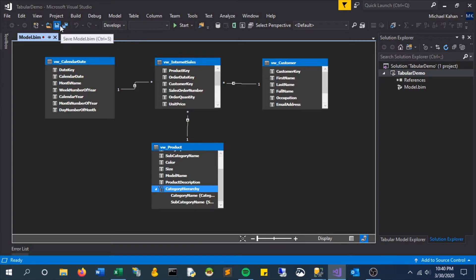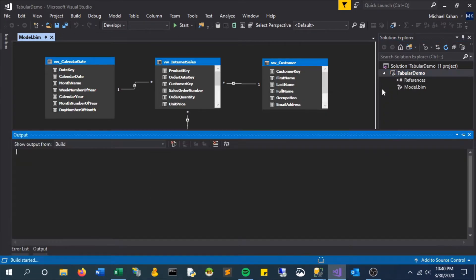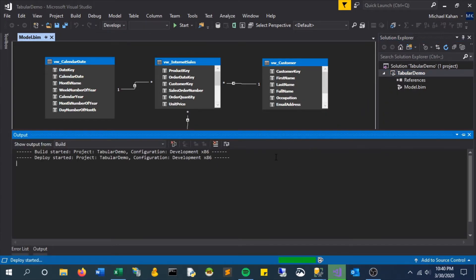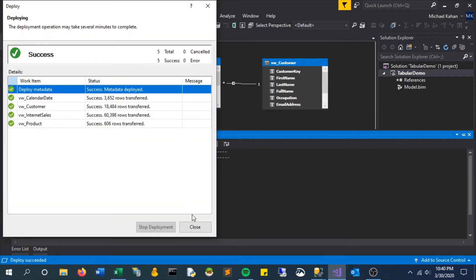Save and deploy and with that deployment we'll deploy that new hierarchy so that should be available.